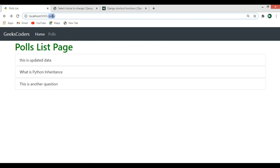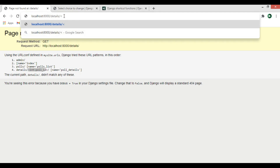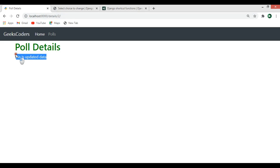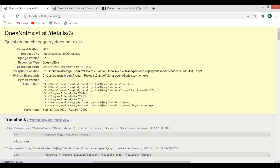Inside the body I want to render my pool object. Now if I refresh my page and go to /details/, I receive a page not found because we need to pass an ID. If I pass ID 2, I can see the second question's information. If I pass ID 3, I get an error because we don't have a third question in our database — it says 'question matching query does not exist'.